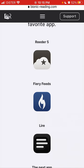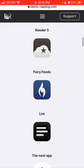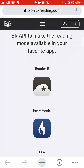There is the Reader 5 app, there's Theoryfeeds, and there is Lire. Every one of these apps is using the bionic reading API where you can try this technique and read all different kinds of text — yeah, it's actually pretty cool.